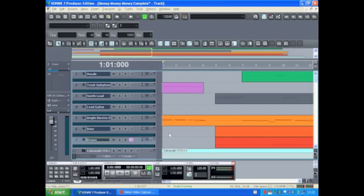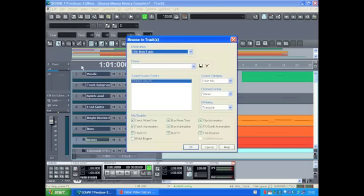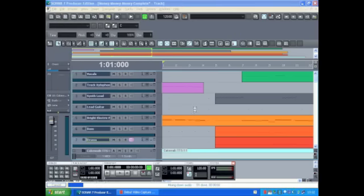When you're happy with the level of the track, we need to then bounce and create an overall master image. Do this by going to edit and bounce to tracks. Click ok on the dialog box.